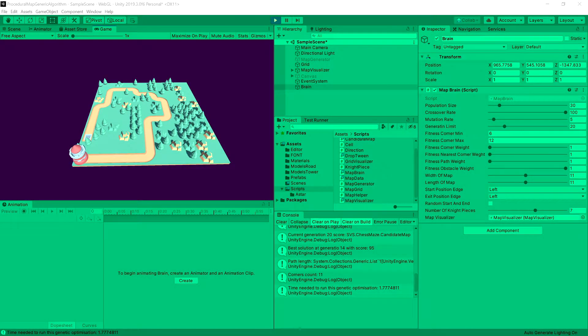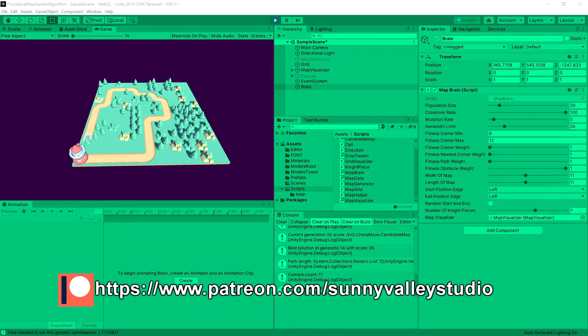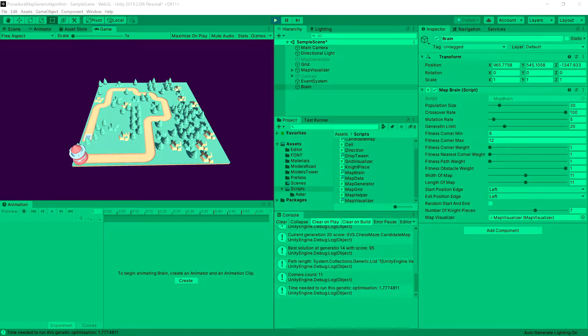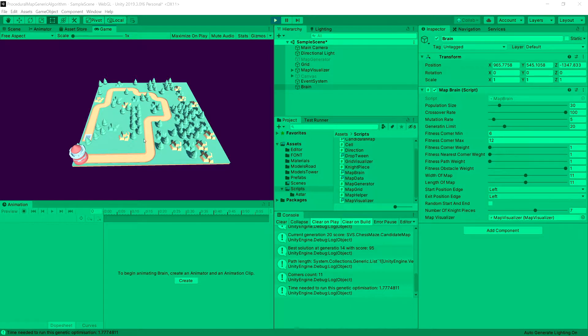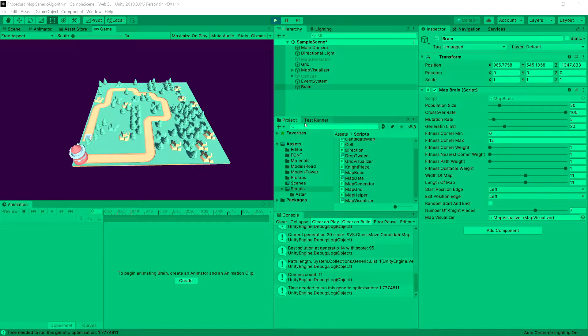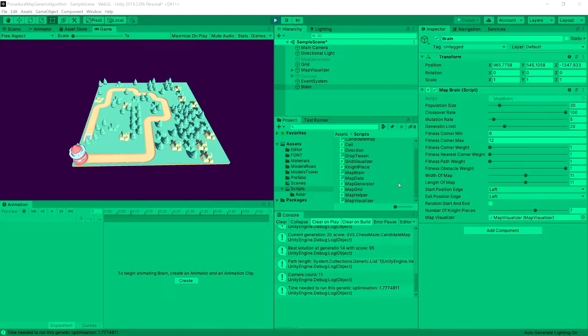In the previous video we implemented the genetic algorithm to the point that we can run it, and upon adding some mutations, so 5% of the mutation, we can see that we have achieved a useful result even with two points very close to each other. So now we are going to implement a custom interface for our brain class to be able to just regenerate the map on the fly.